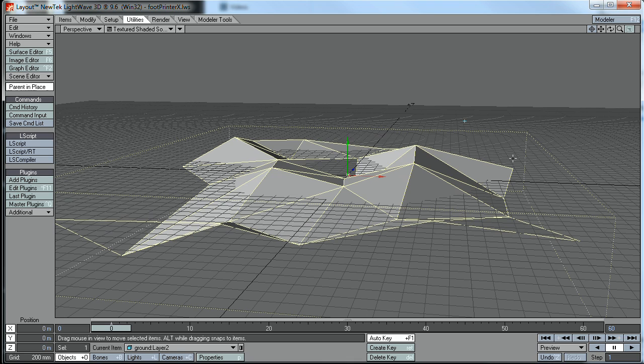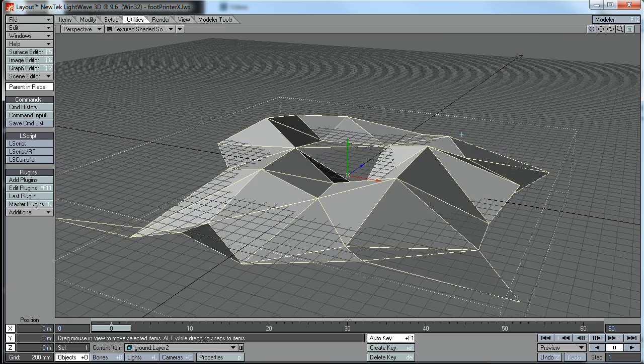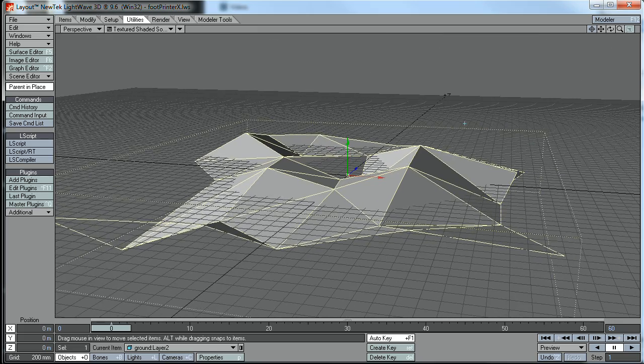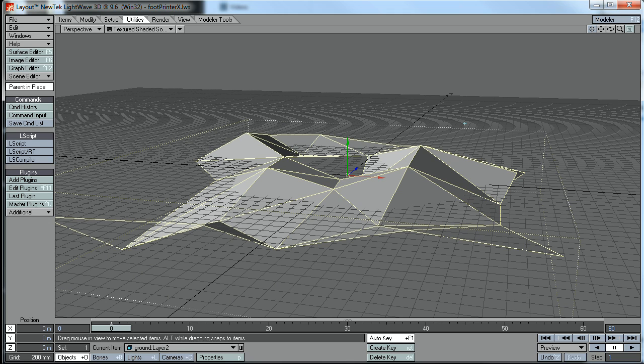What Footprinter X is, it's just a quick and fairly dirty replacement for LightWave's own Footprinter plugin.